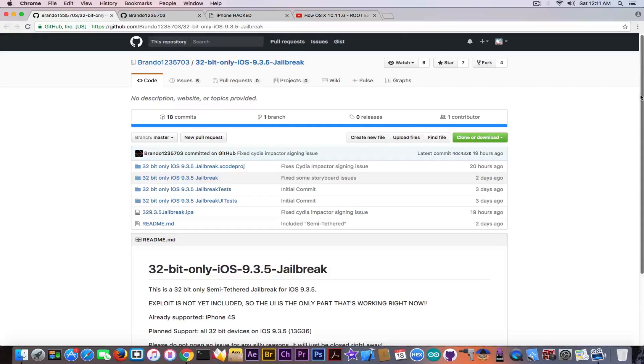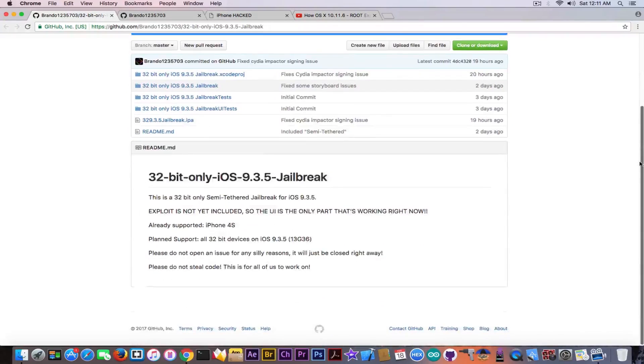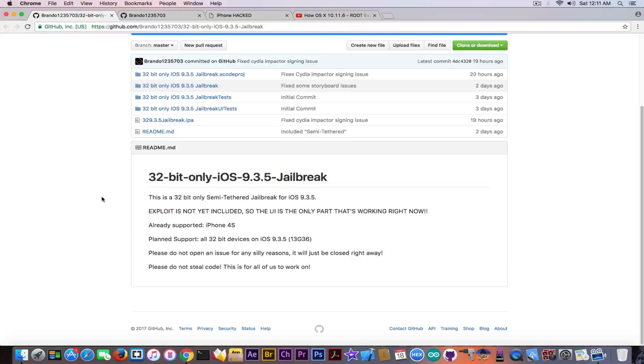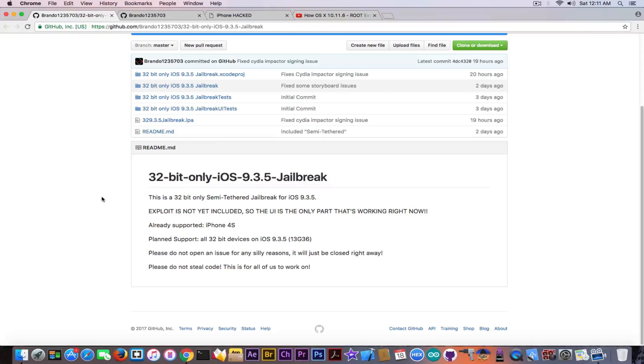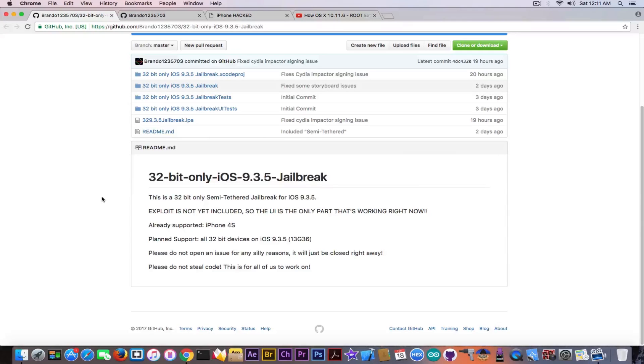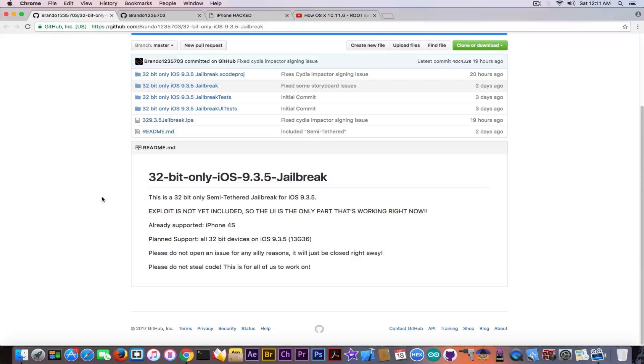This will be open source, as you can see. Looking in here, it says that this is a 32-bit only semi-tethered jailbreak for iOS 9.3.5. But the exploit is not yet included, so the UI is the only part that's working right now. It's already supporting iPhone 4S and it's planned to have support for all 32-bit devices on iOS 9.3.5.